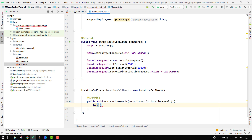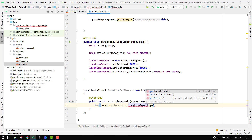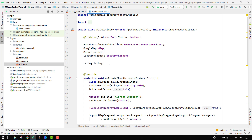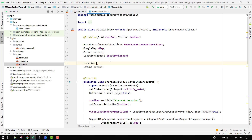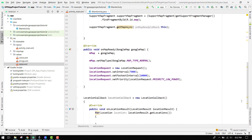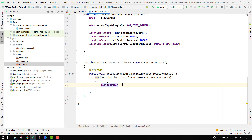Inside the onLocationResult, first of all we have to use a for loop — 'for locations' — because we will be getting multiple locations. So here we can say locationResult dot getLocations. Inside the loop we can say mLastLocation equal to location — so we find the last location — and we set lastLocation equal to location.